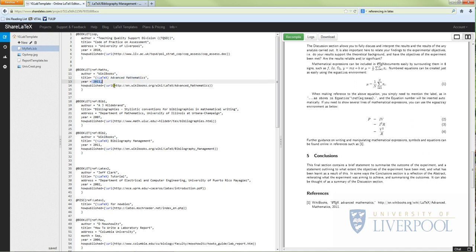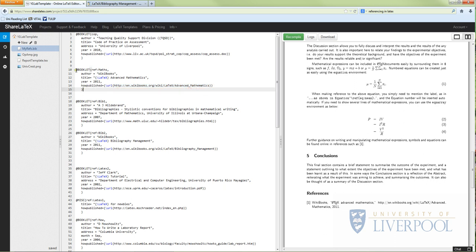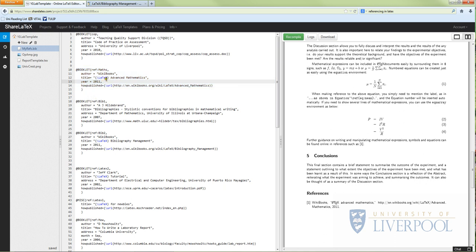So here is the one for maths, and we've got here the information of the author, we've got a title, we've got a year, and we've got how published. So all you would need to do if you wanted to add your own references: copy this template - so copy all of this with Ctrl+C and then Ctrl+V - and just change the information with the information that you want to put in yourself.